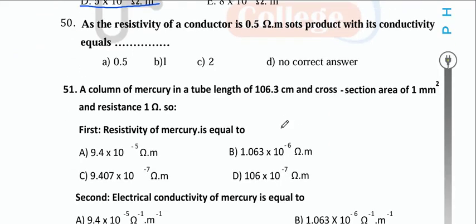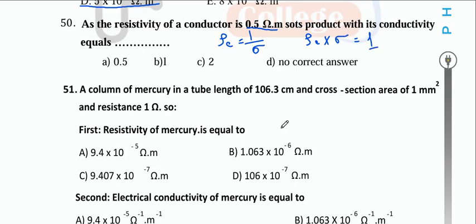The resistivity of the conductor is 0.5 Ω·m. The product of resistivity and conductivity equals 1 since they are multiplicative inverses of each other.